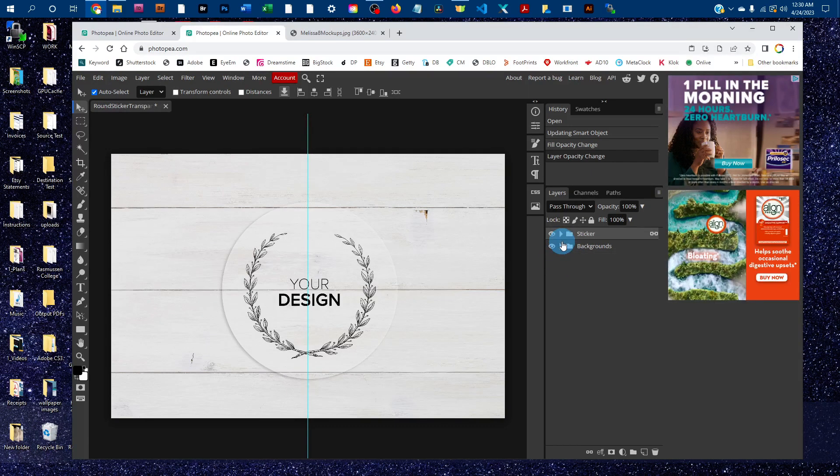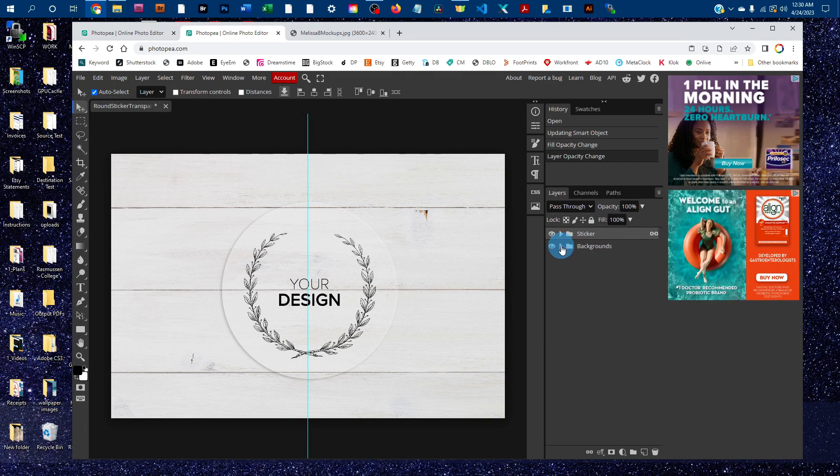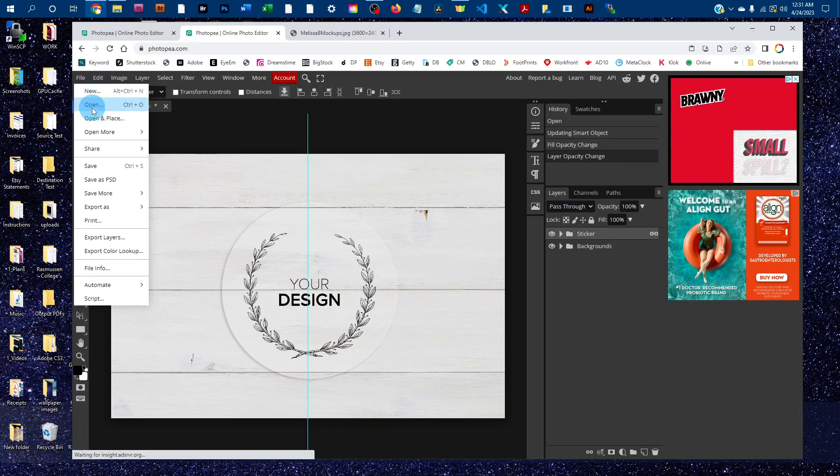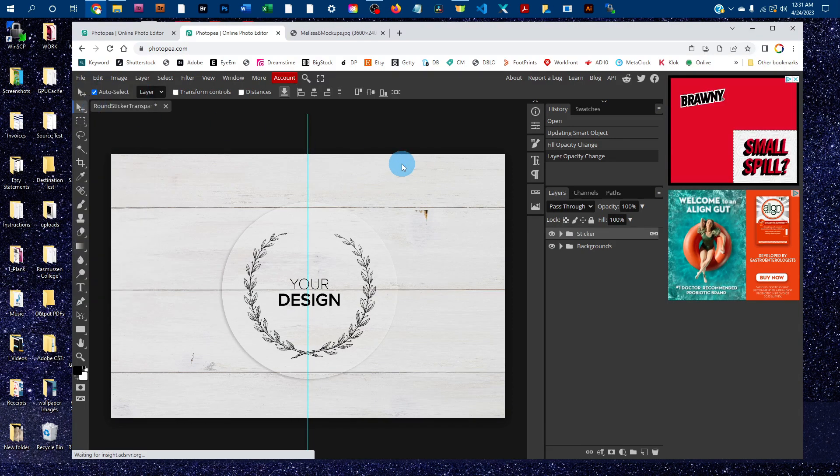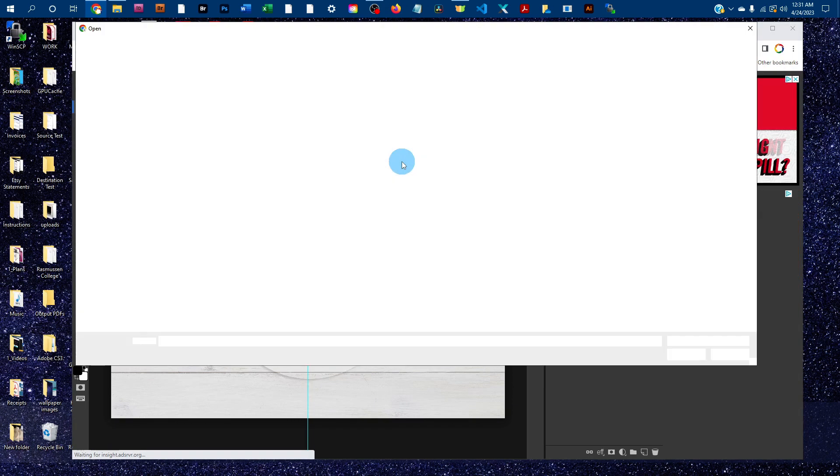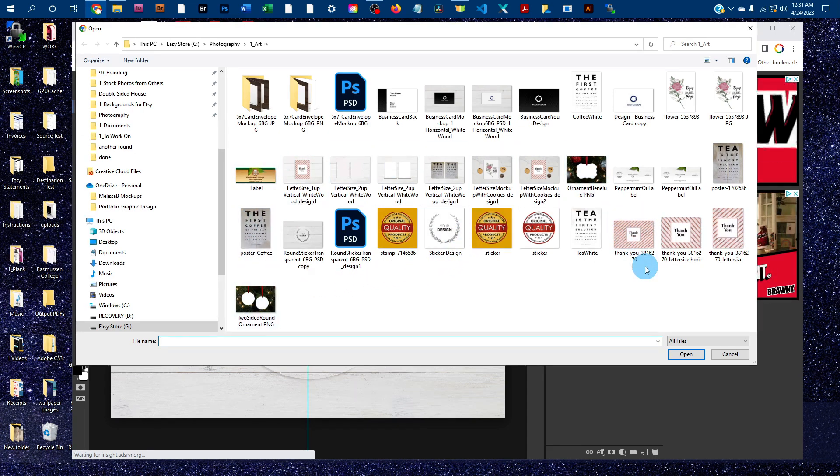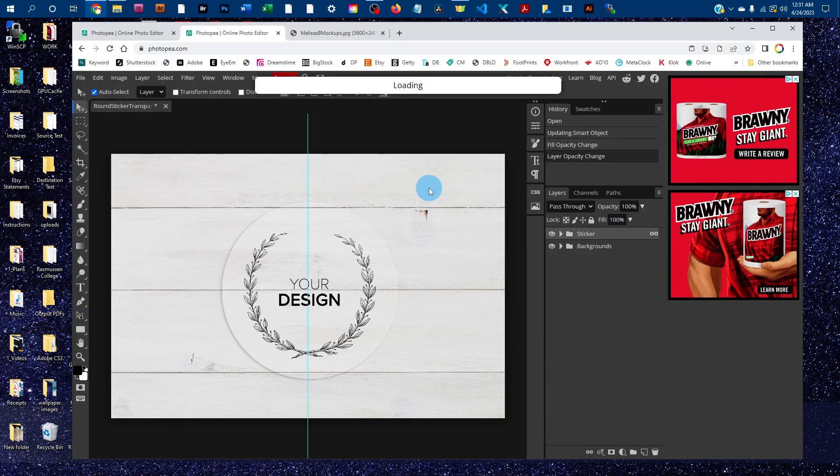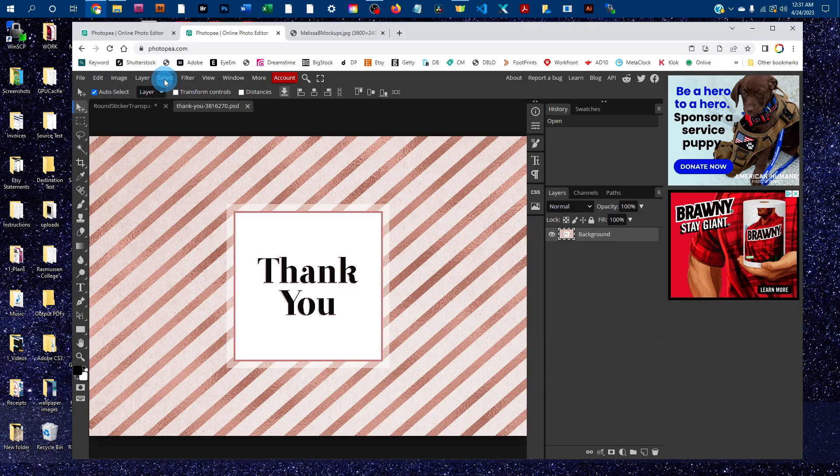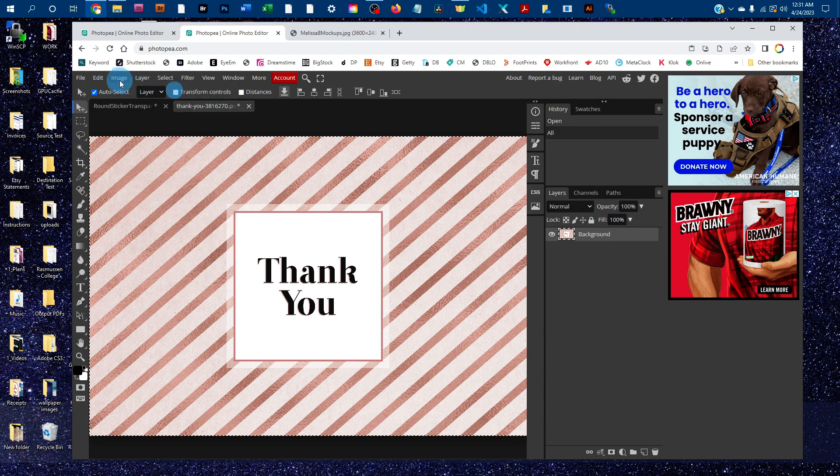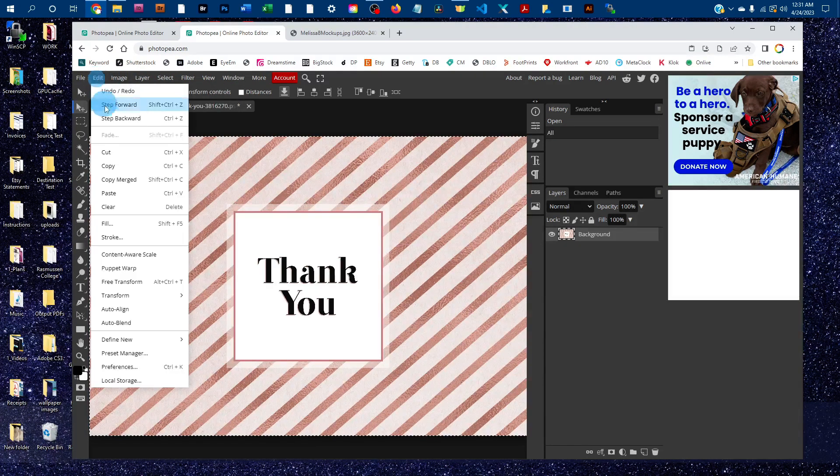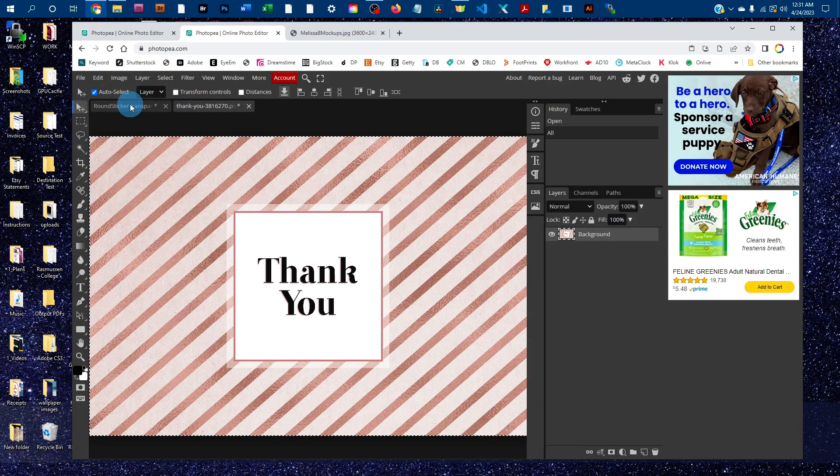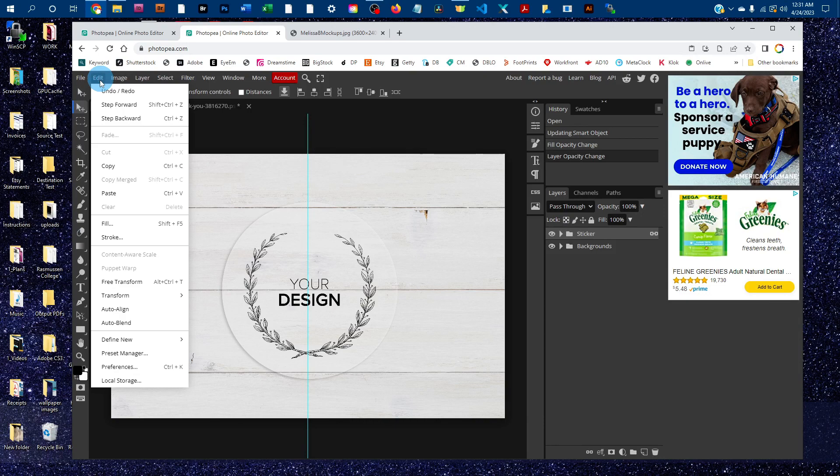Since the backgrounds are on separate layers, you could also add your own background. To do that, you would just go to file open and then find an image from your computer, click open, and then go to select all, then edit copy, and click back on the mockup and go to edit paste.